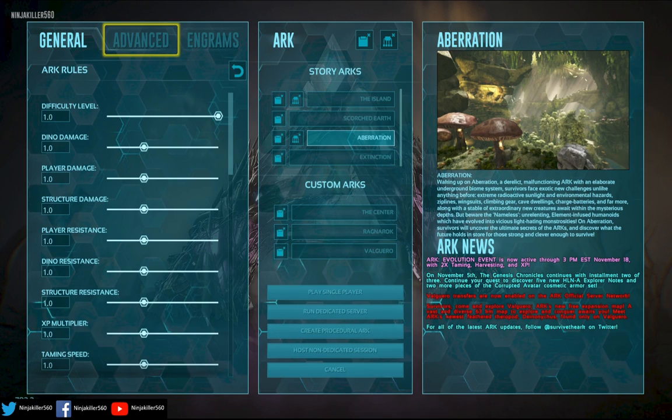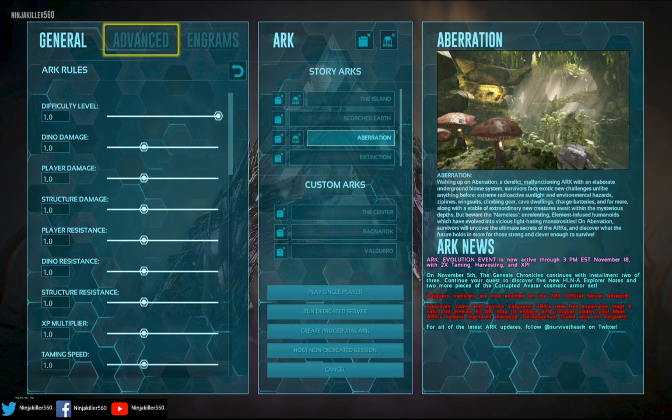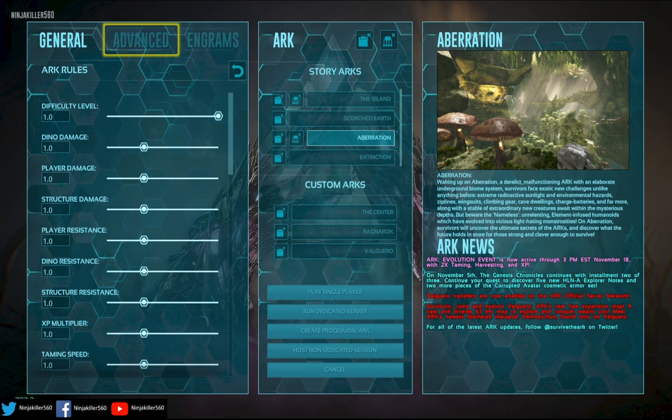So if you've managed to get this to work, do let me know, but I can't seem to get Island, Scorched, and Aberration to have official dino levels.